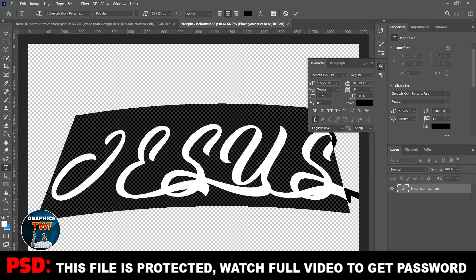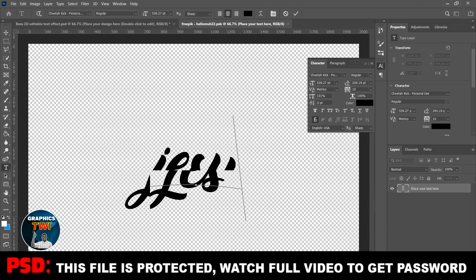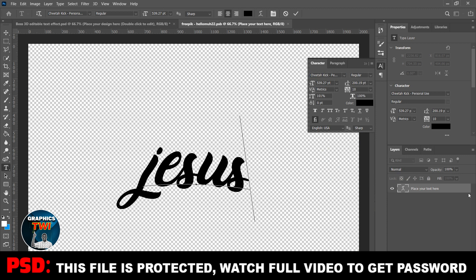Watch the video to the end to get the password.